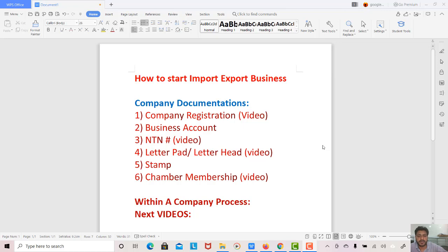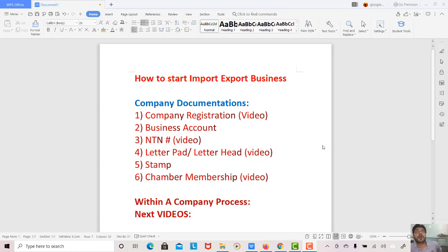Next is Chamber membership — this is the last step in company documentation. You will register your company with the Chamber of Commerce. I will show you a complete video on this process as well. This is your company recommendation step.